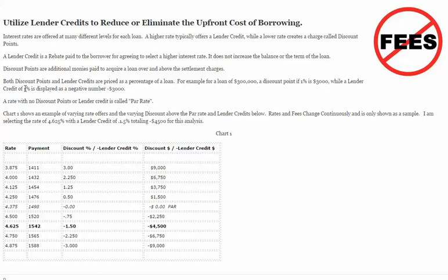For example, if the lender had a credit of 1%, that would give a $3,000 negative, which could be used to pay closing expenses. Where there is no lender credit or discount points, that is called the par interest rate.